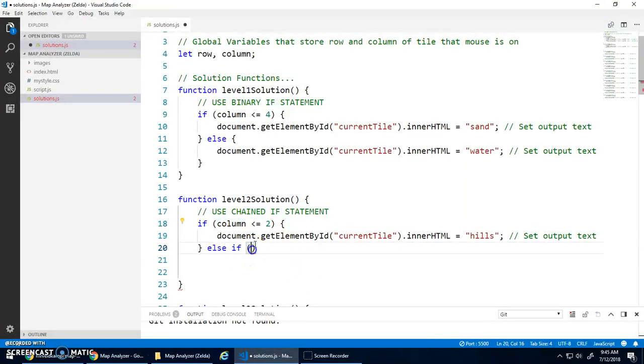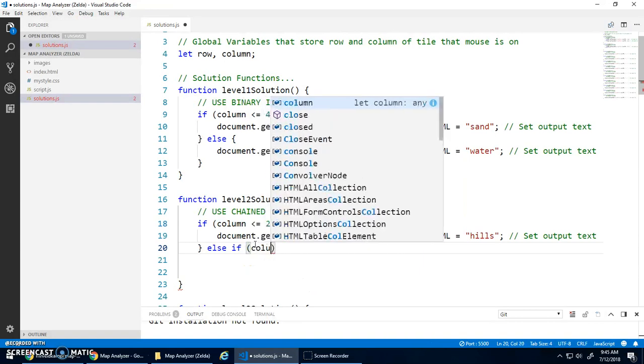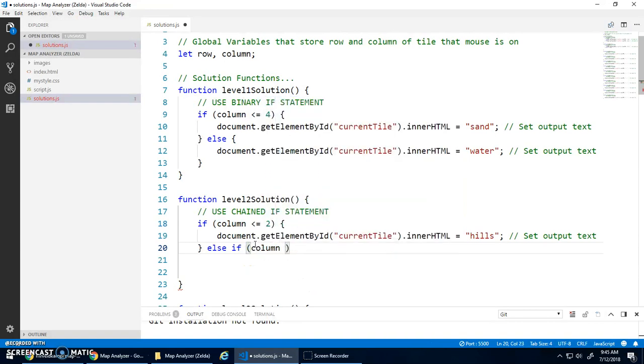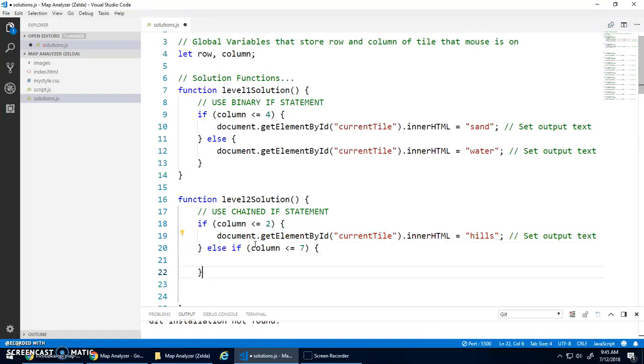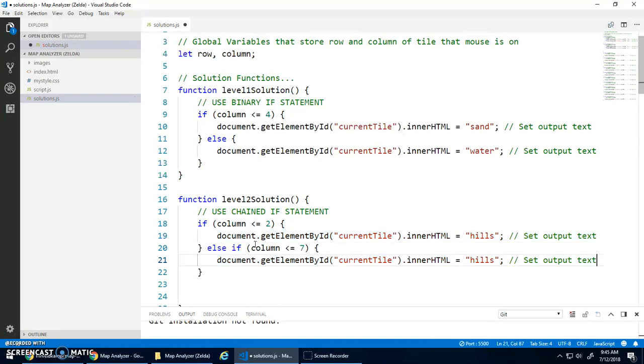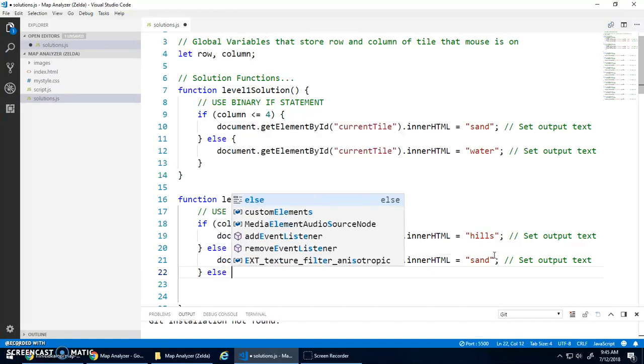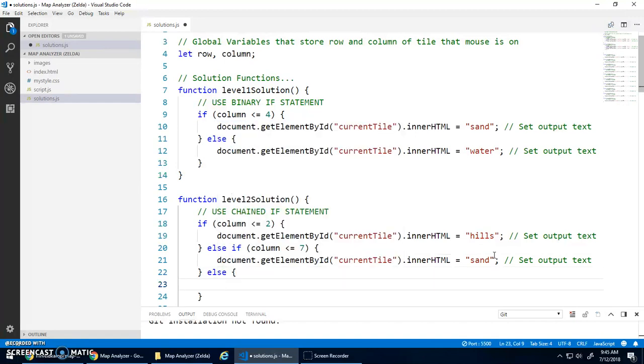So all I have to do is I have to check the upper limit that it's less than or equal to seven. So I can go column less than or equal to seven.